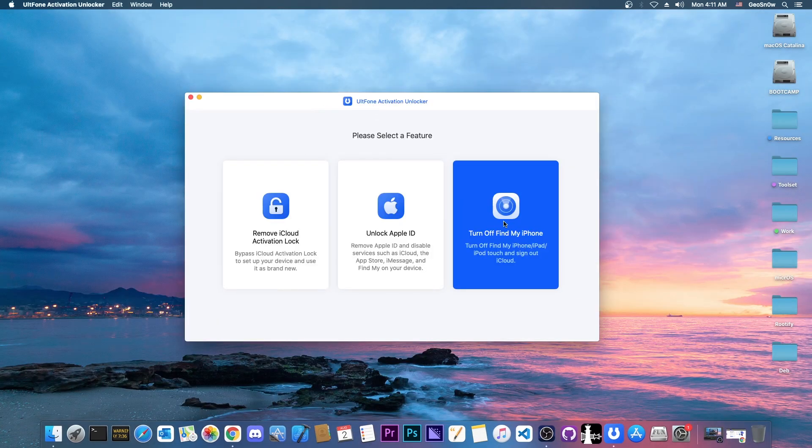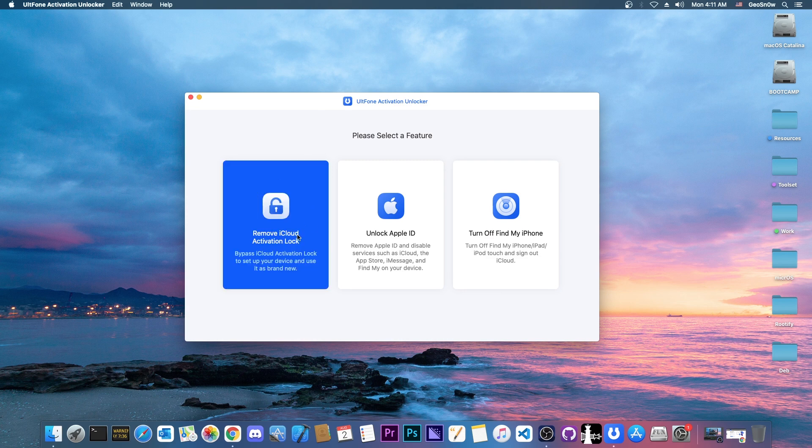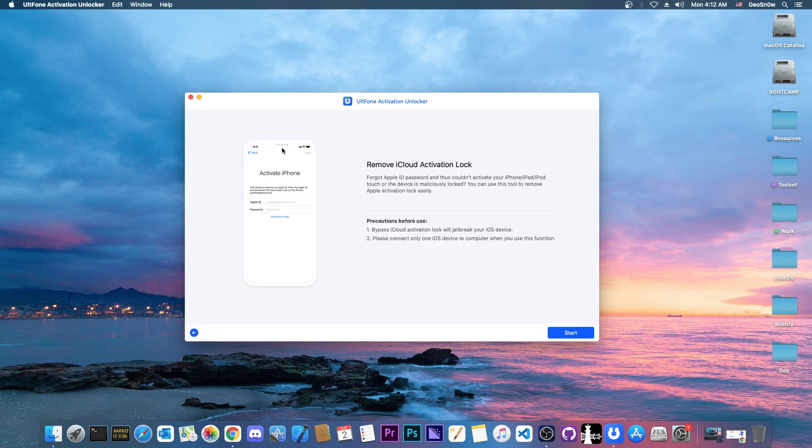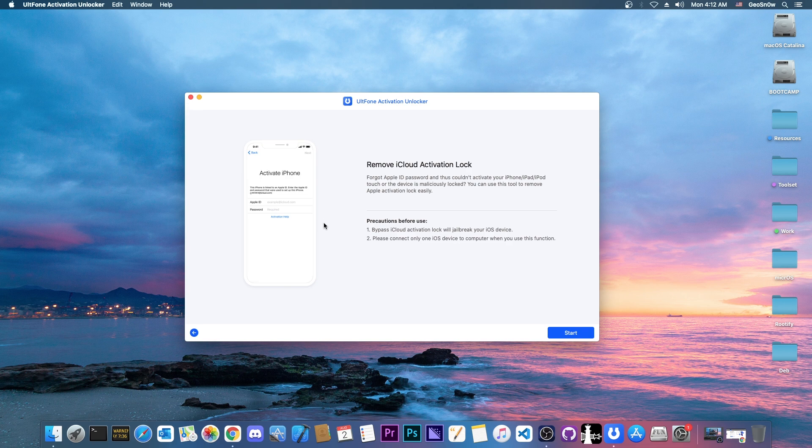It has three options in here. In this video we're reviewing the first one which is remove iCloud activation lock, and this is basically the screen that you have on your device right now. It says activate iPhone.